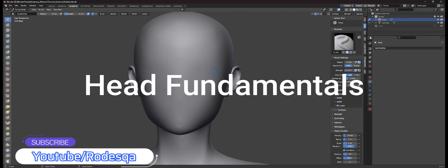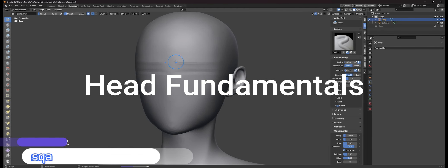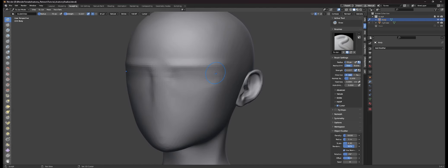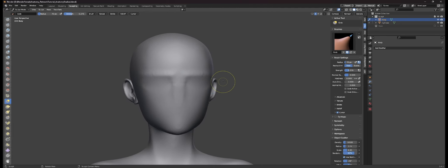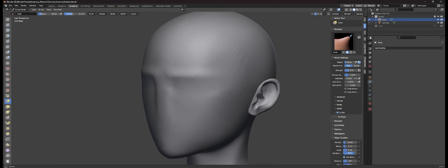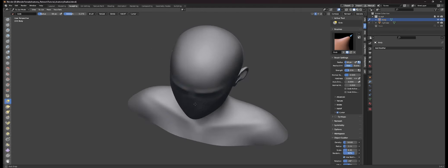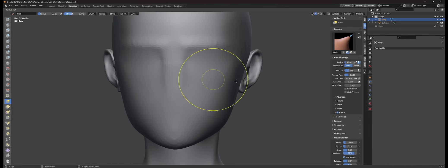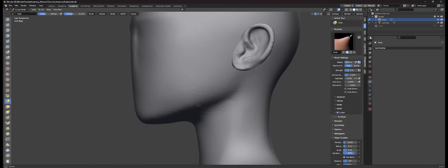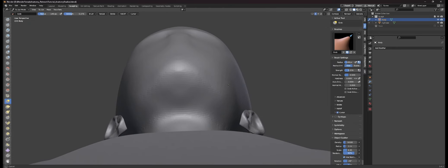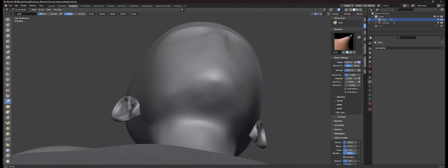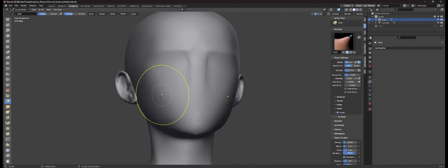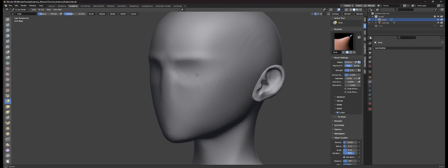In this video we're going to be going over the head fundamentals. The first thing I like to do is set up where the brows are going to be sitting, which is right above the ears, and then the eyes are going to be somewhere in the middle part of the head. Then I start to push in the forehead area to make the face a little bit more narrow than the back of the head. This gives the proportions of the head more realism, and then I make sure the jaws are going in a V shape towards the chin.